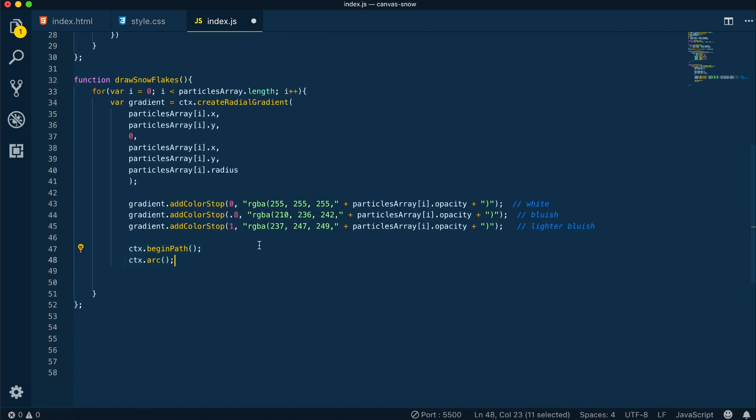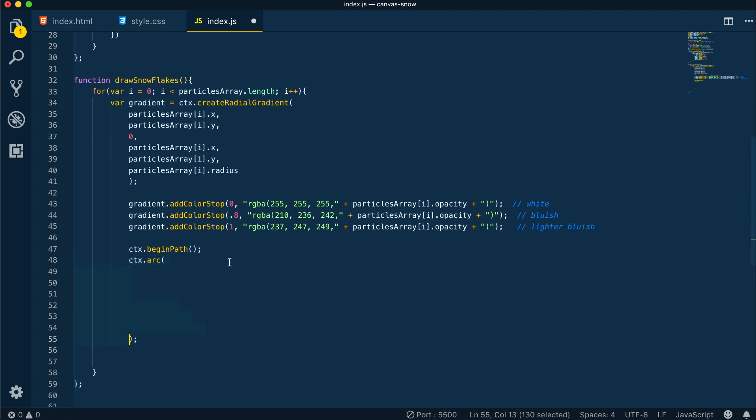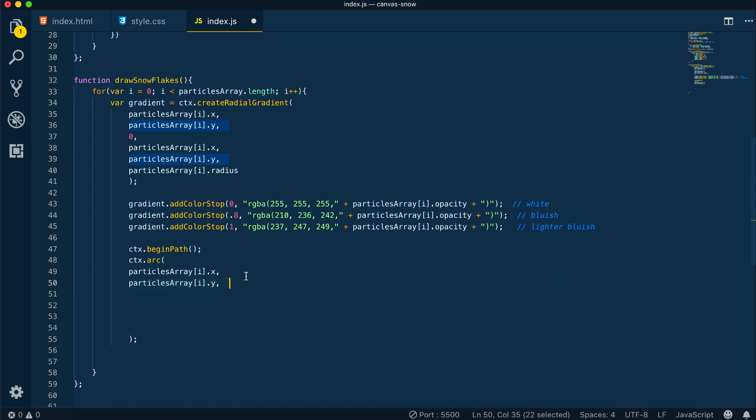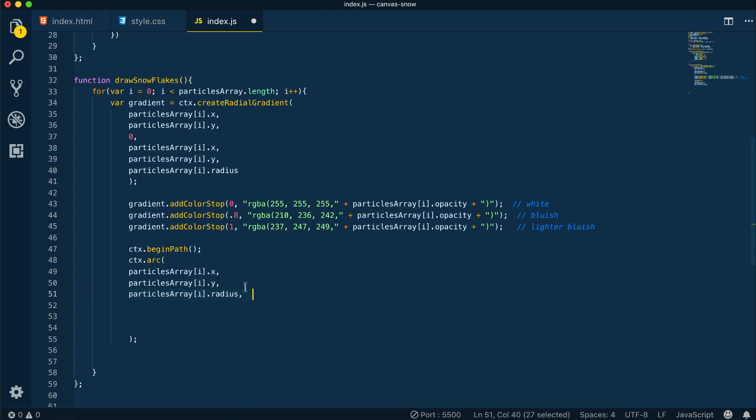Next we will start our path, and we can now create a circular arc, which will be basically our snowflake. We do this with the arc method, which takes six parameters. Those are the x and y, or the horizontal and vertical coordinates of the arc's center. Then we have the radius.